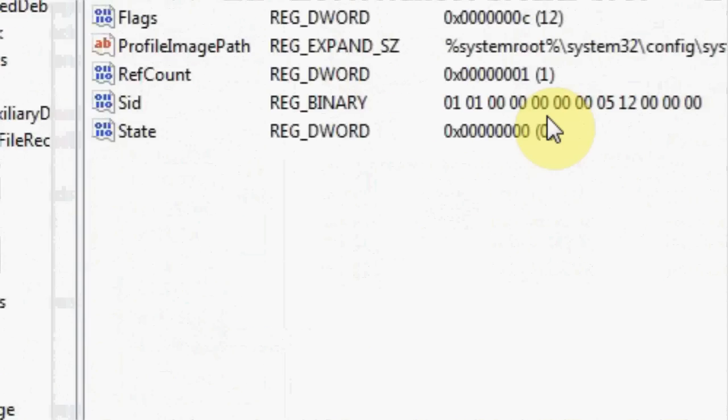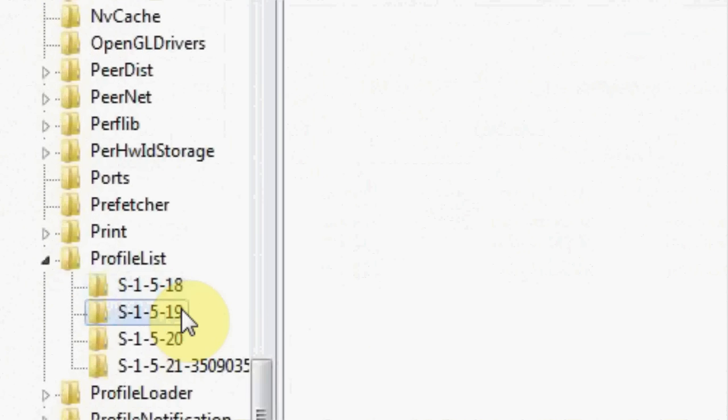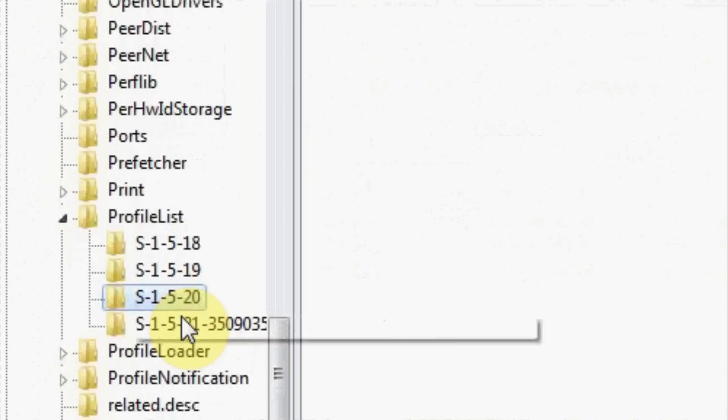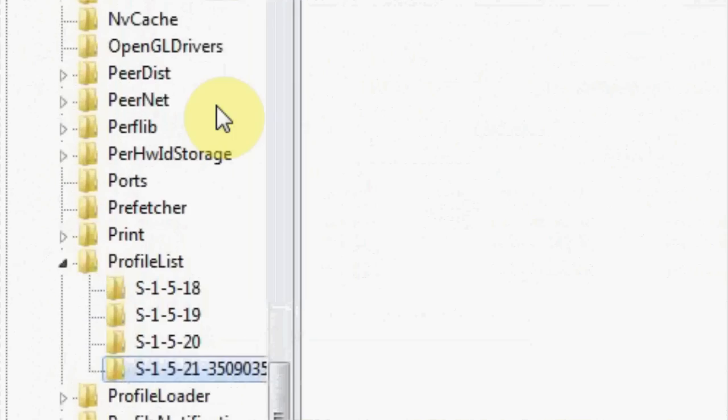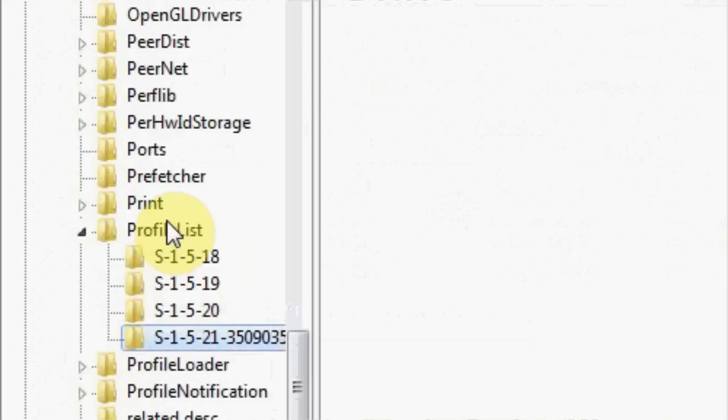And there's no system profile or local service or network service, delete it. But if it has even one of those, don't delete it. Only if it has none of those.